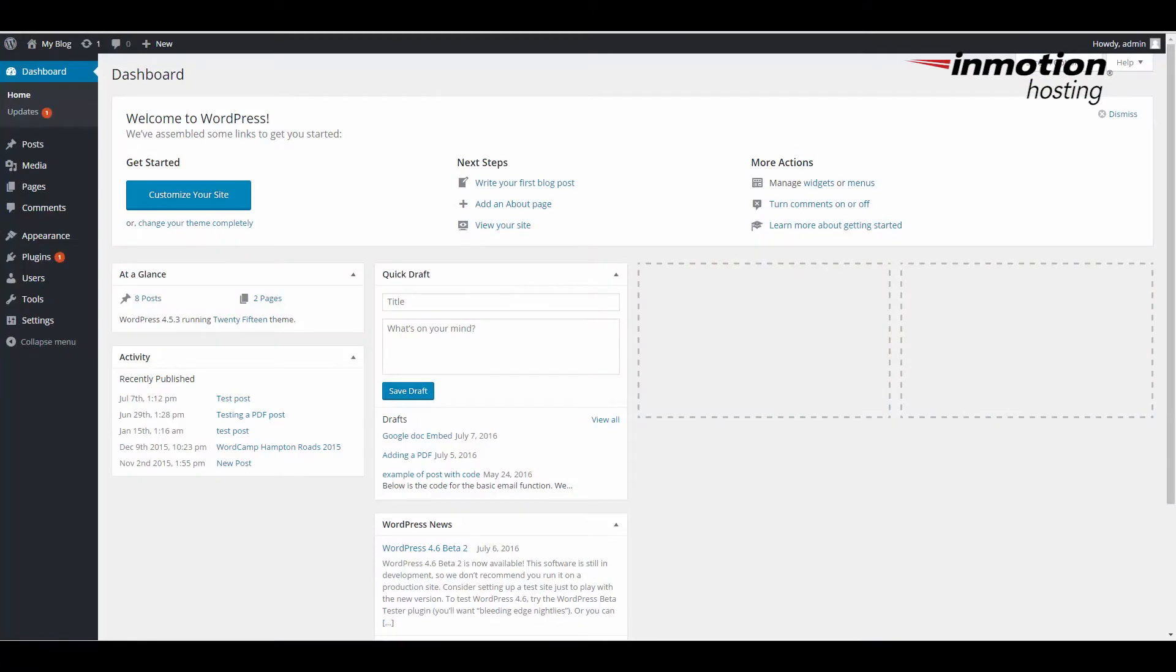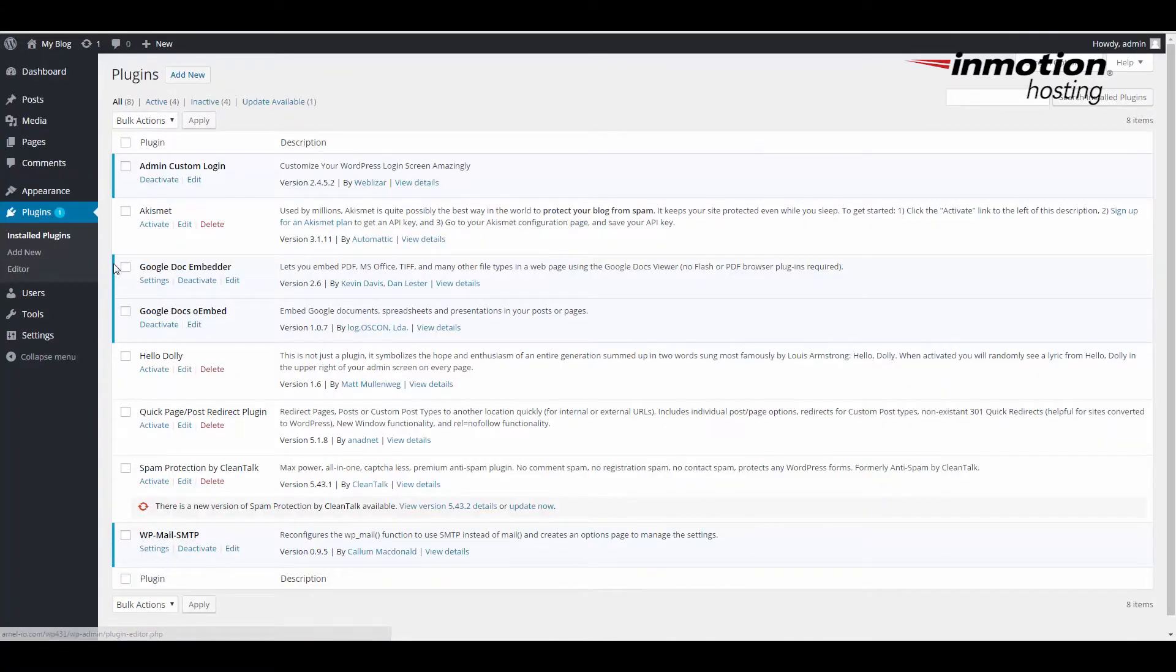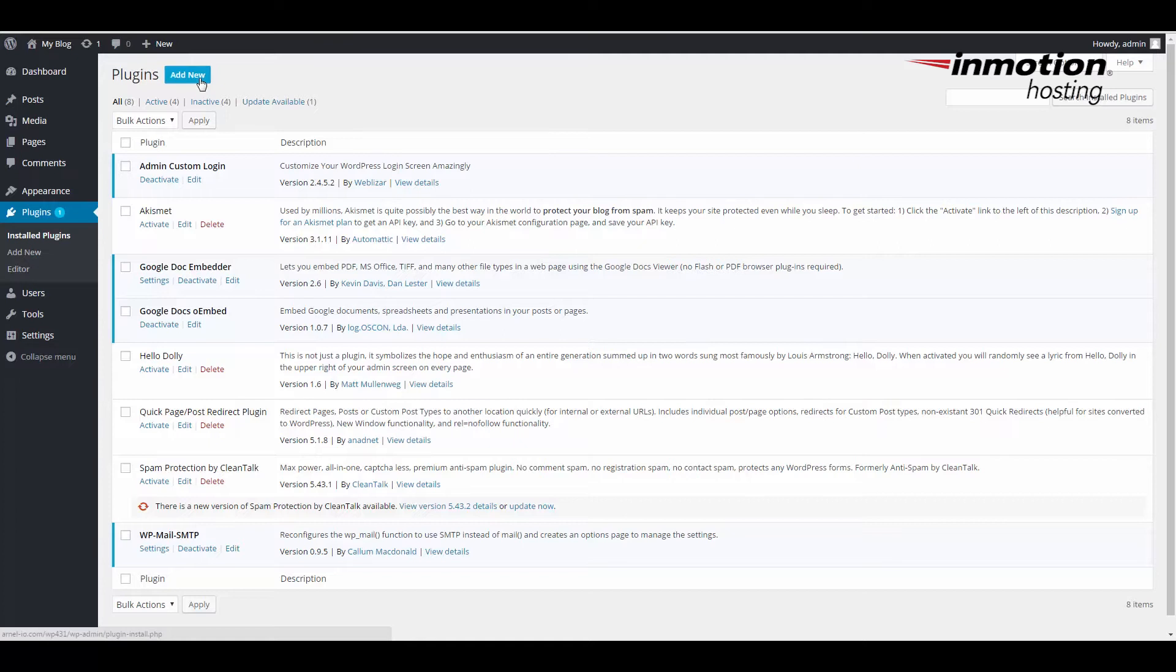We're going to go ahead and load the plugin. Here I am in the dashboard as an administrator, and I'm going to go to the plugin section and click on Add New.